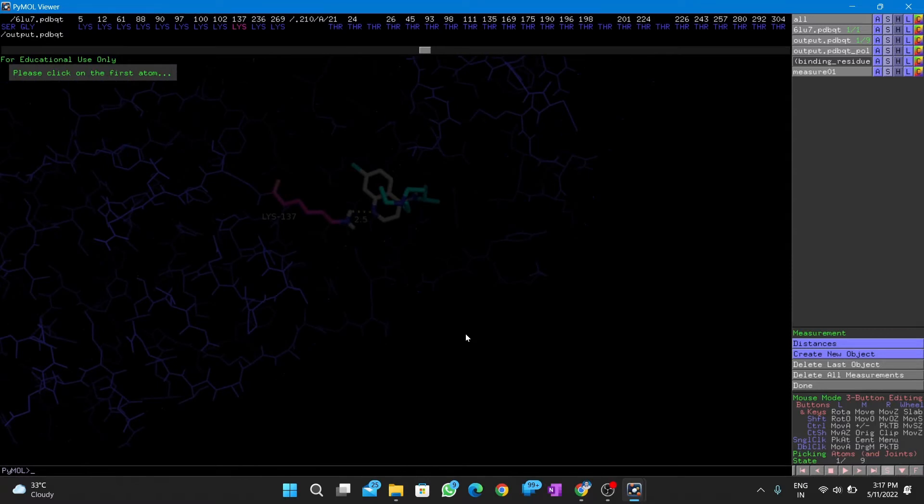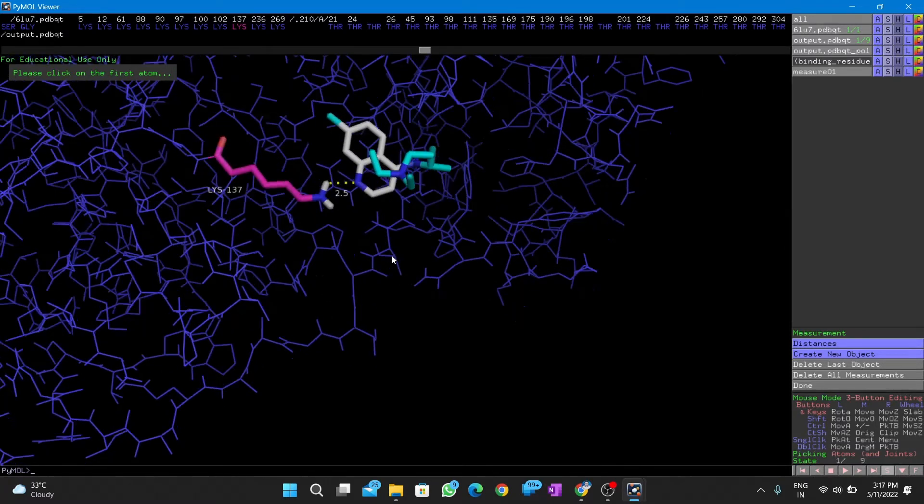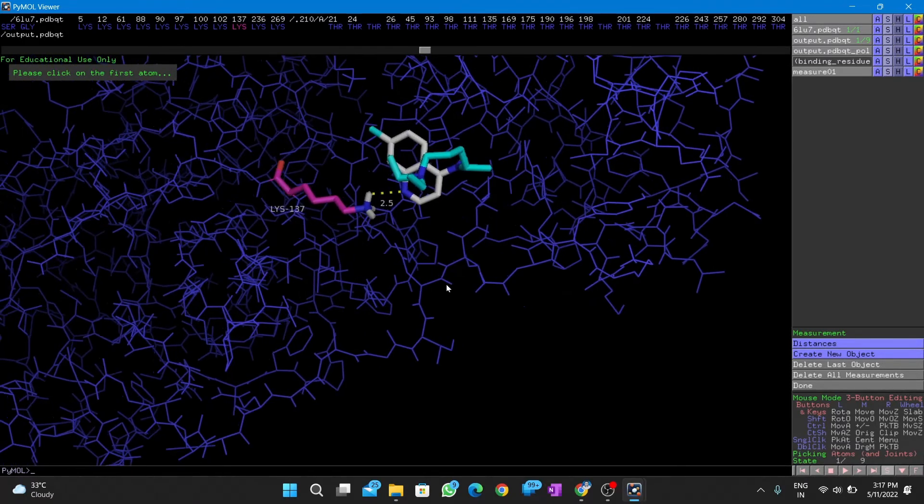We can display the surface model of the receptor for better understanding of the binding pocket.